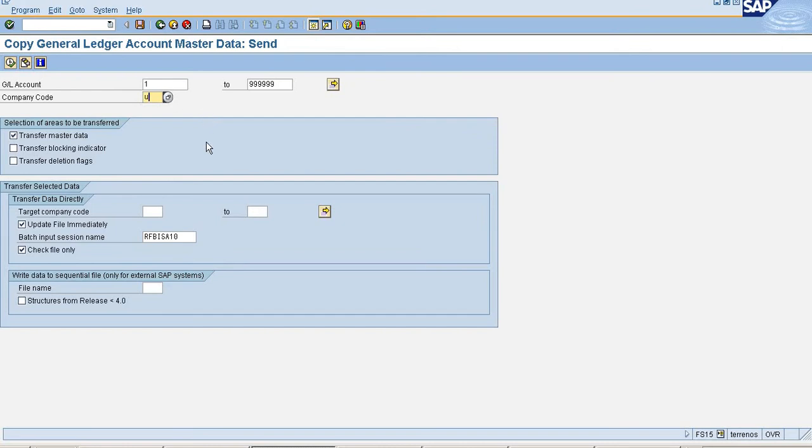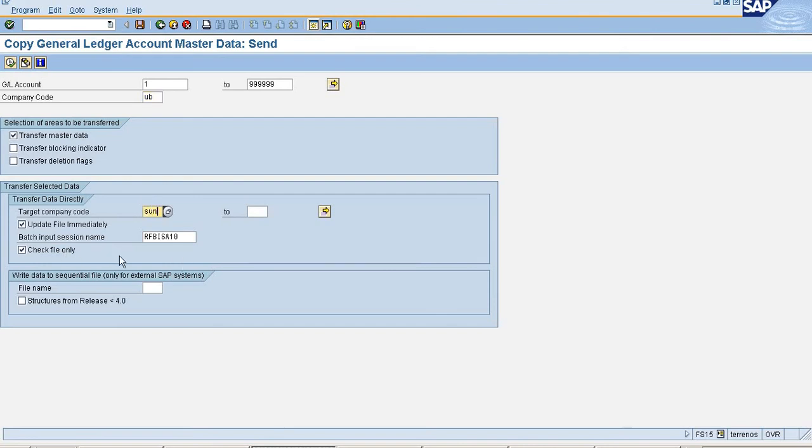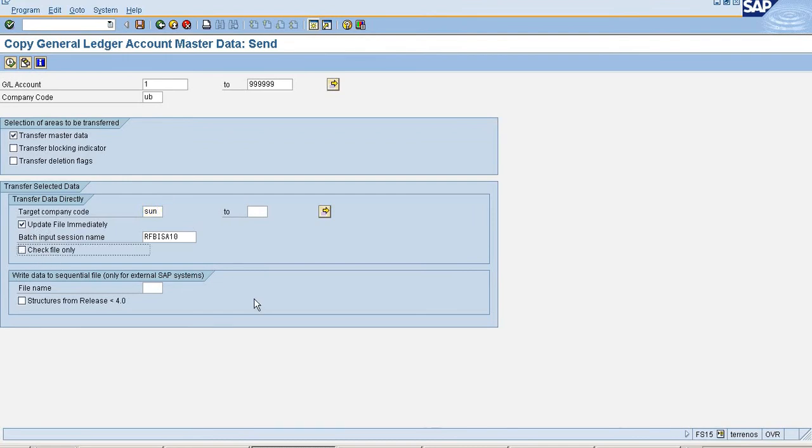UB company code. It's asking transfer master data - yes. My target is SON company code, so I selected SON company code as the target. Just check and execute.